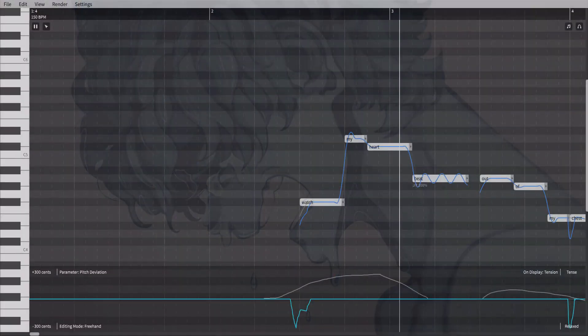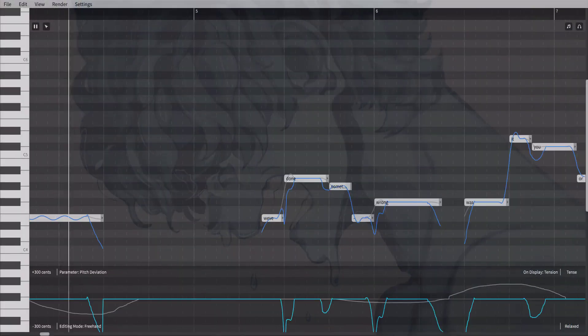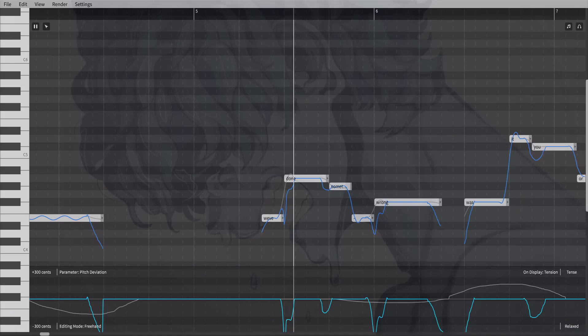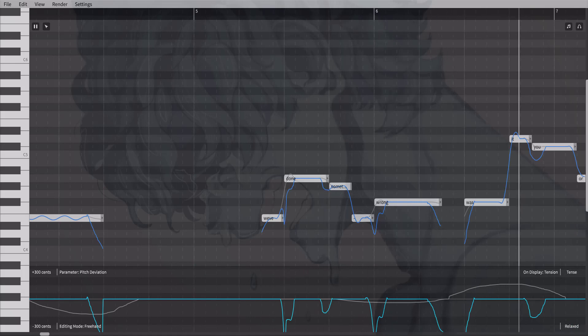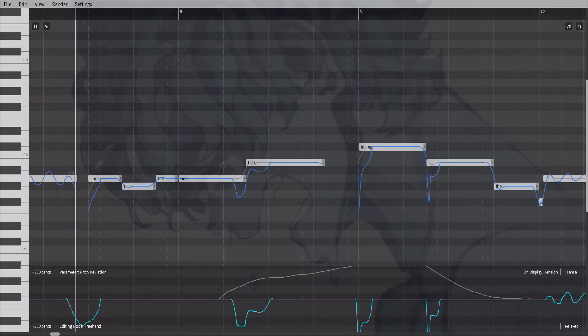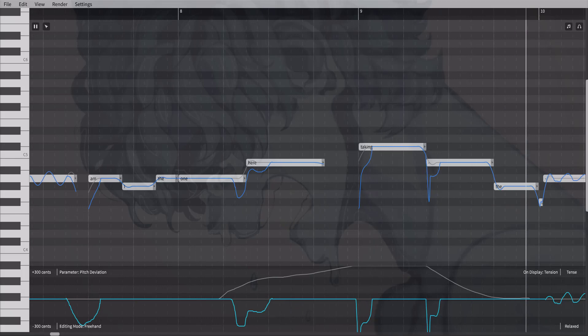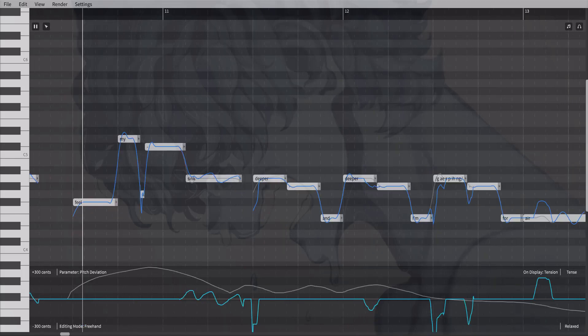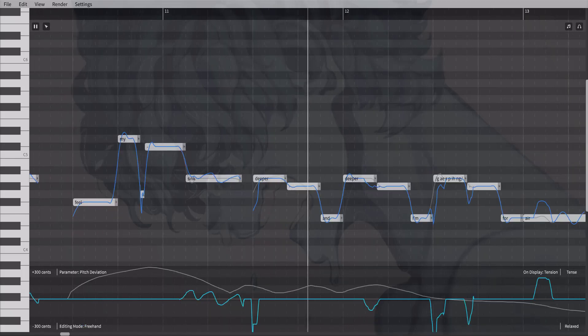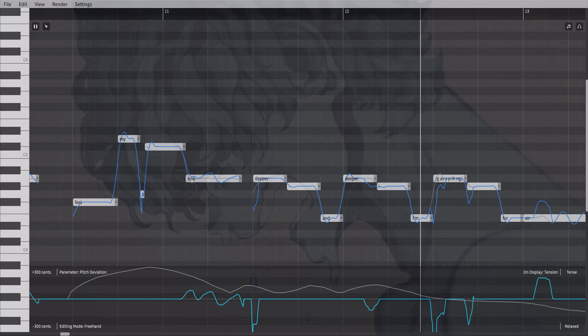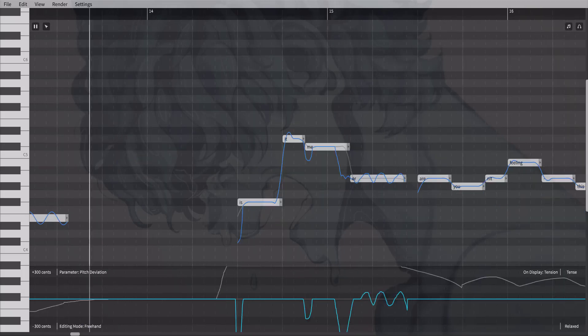Watch my heart beat out of my chest. Who's done something wrong? Was it you or am I the one here taking the blame? Feel my throat sink deeper and deeper. I'm gasping for air.